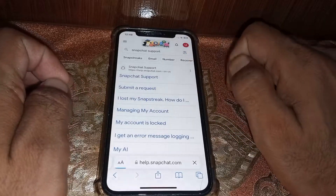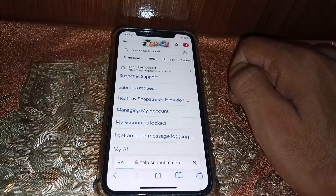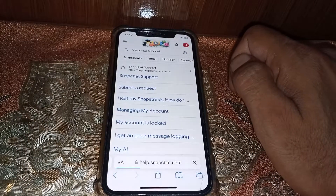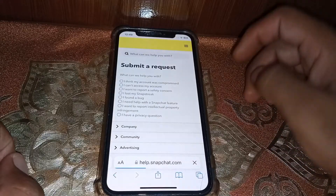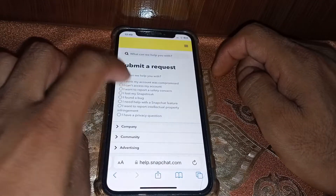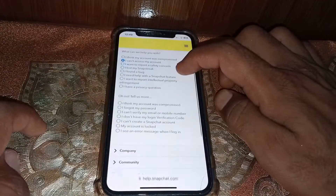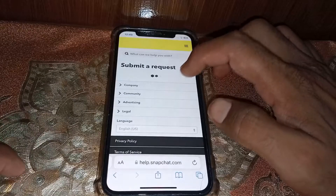Once you have done this, you have to wait a few seconds. You have to provide information to the Snapchat team. Tap on 'I can't access my account,' or scroll to 'I forgot my password.'